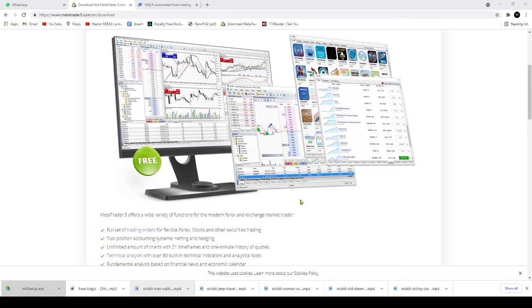MetaTrader 5's compatibility: The MetaTrader 5 platform can run on Windows 2008, 7, 8 or 11 and requires a processor with SSE to support Pentium 4, Athlon 64 or higher.